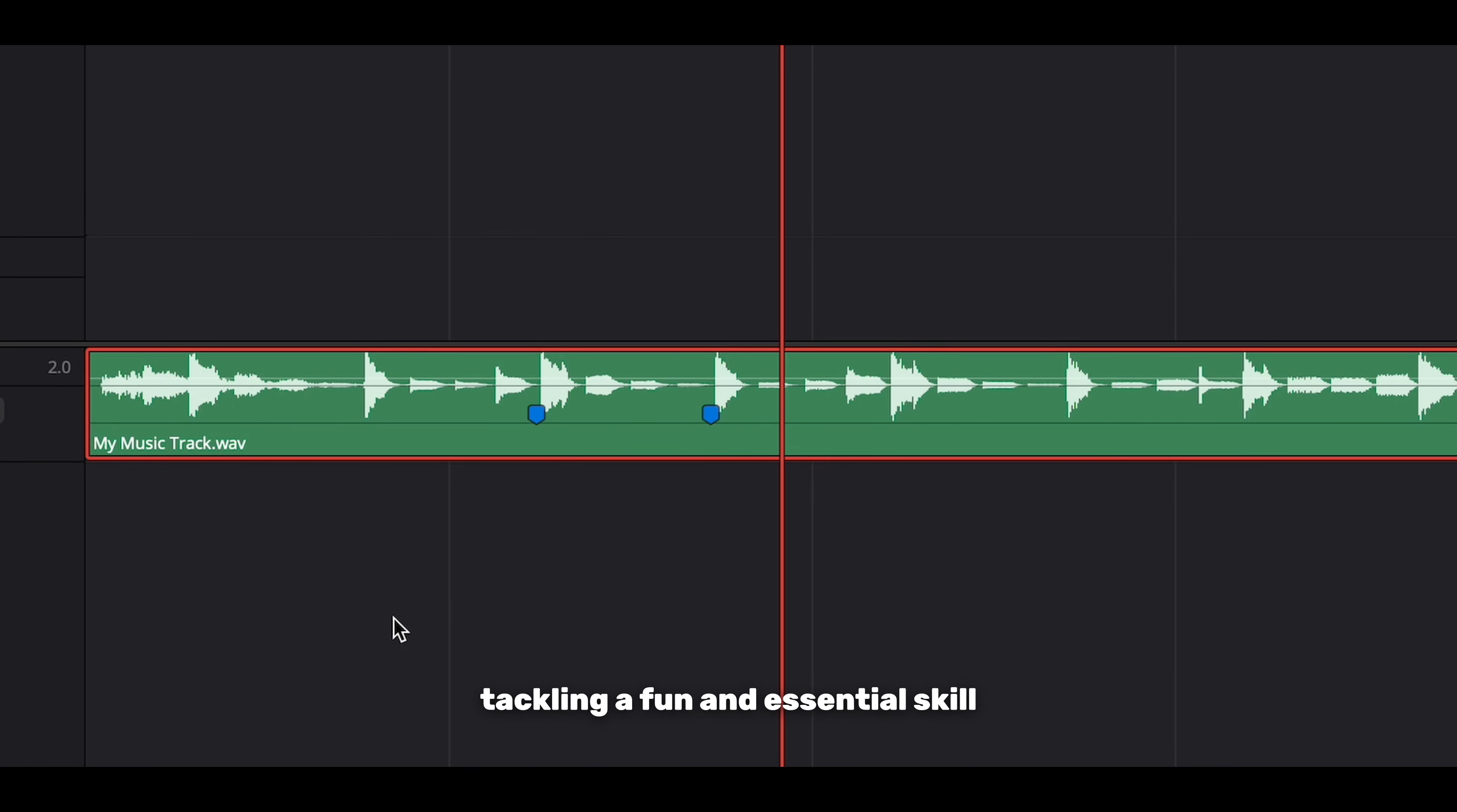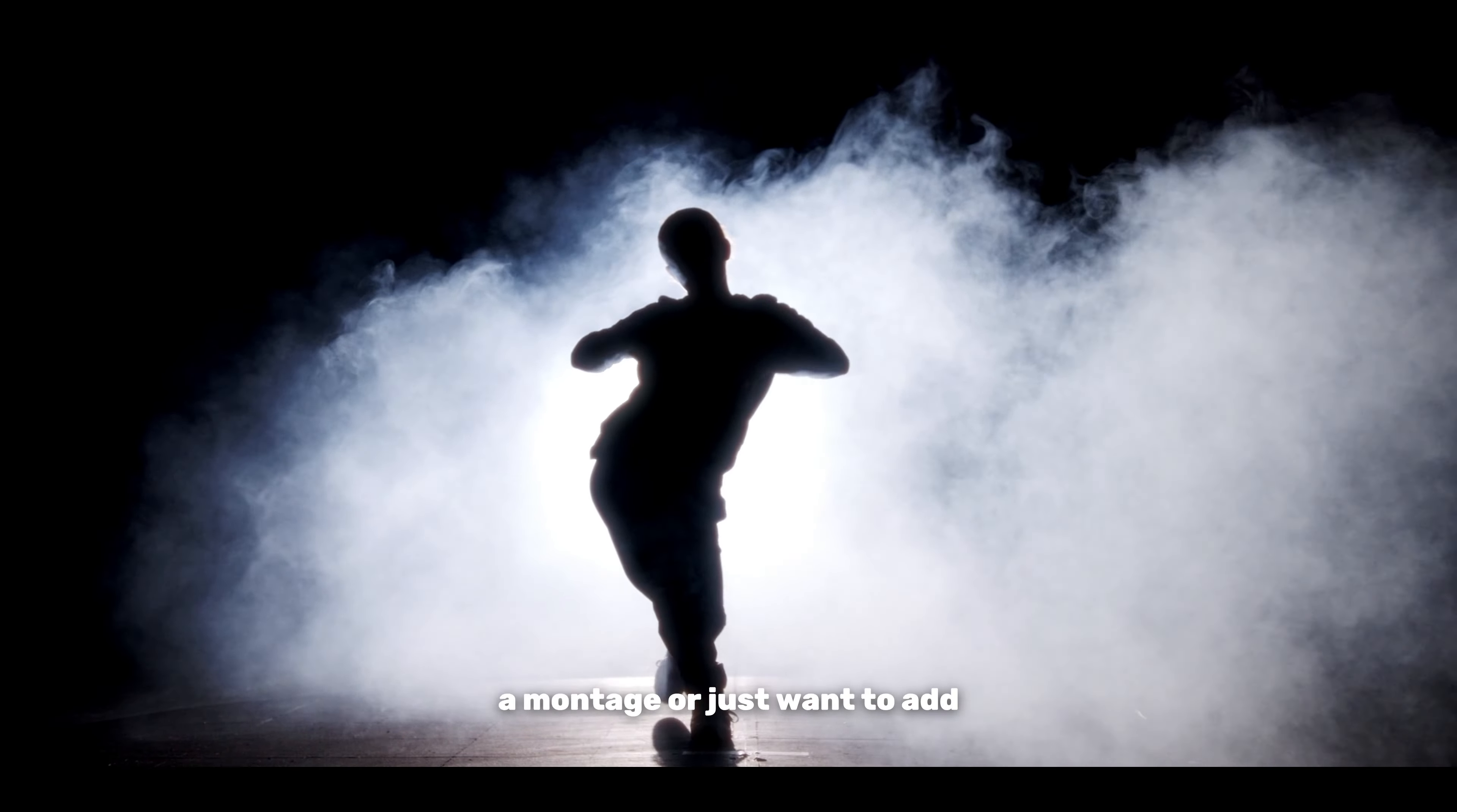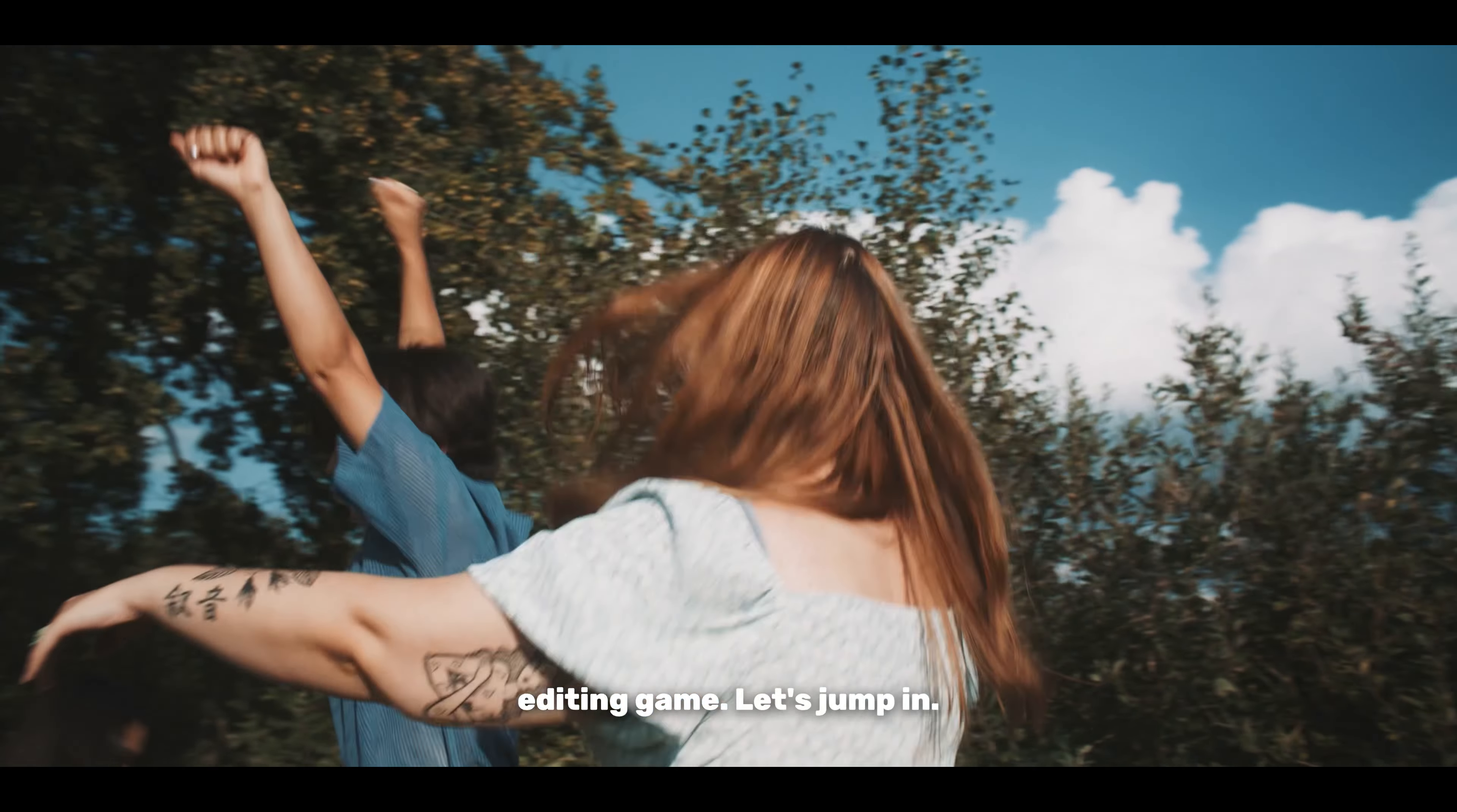In today's video we're tackling a fun and essential skill: syncing your video cuts to audio beats using DaVinci Resolve. Whether you're creating a music video, a montage, or just want to add some rhythm to your vlogs, this skill is going to elevate your editing game. Let's jump in.